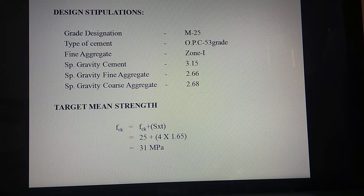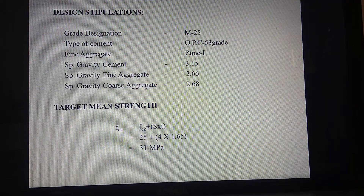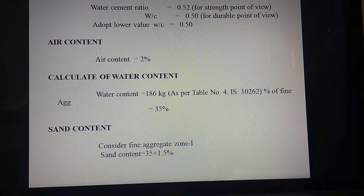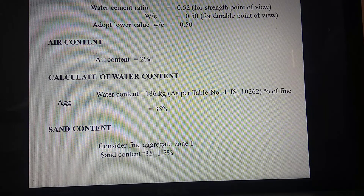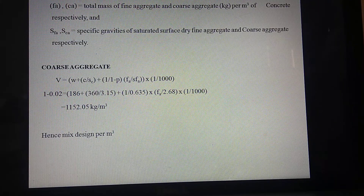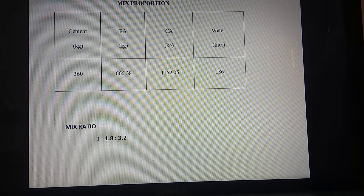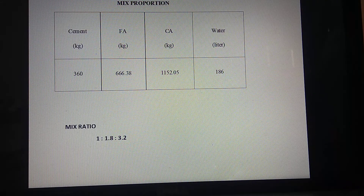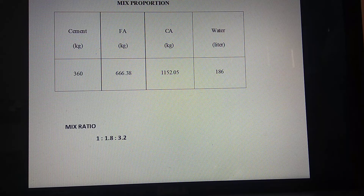This is the mix design used for M25 grade concrete, and the specific gravity values are noted. For the target mean strength, we selected a water-cement ratio of 0.5 and an air content of 2.2%. The water content and sand content were calculated, giving a mix proportion of 1 : 1.8 : 3.2.